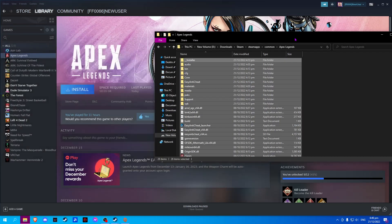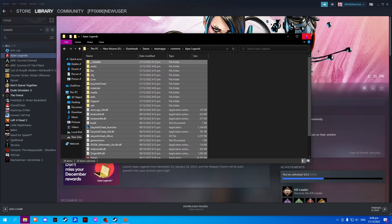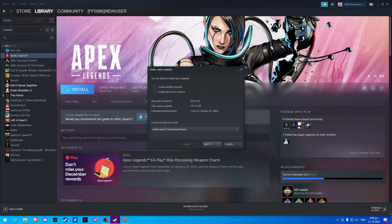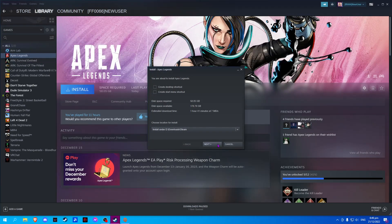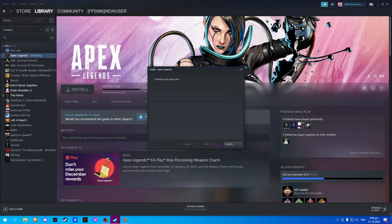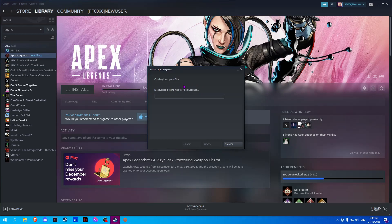Once done, close your explorer and go to Steam again and select install, then select next. It will discover existing files for Apex Legends — this should read what you have copied from Origin games, and it will apply only a minor update for any minor changes.